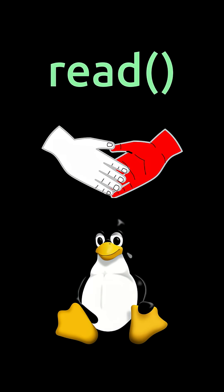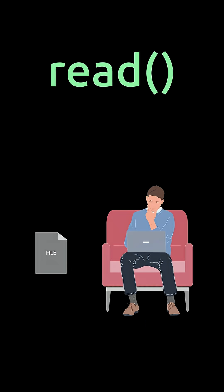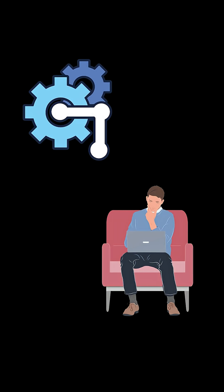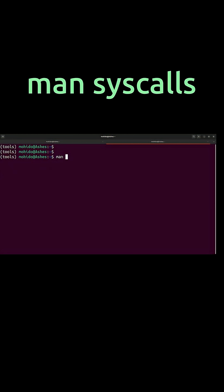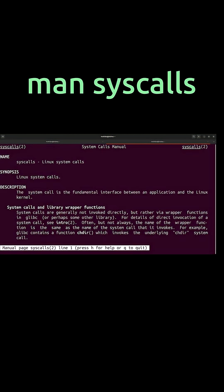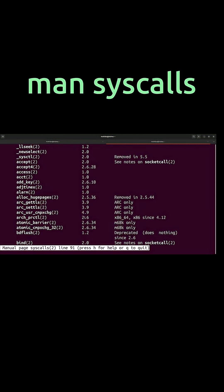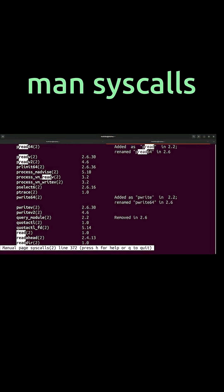The Linux Programming Interface summary, Chapter 3: System Programming Concepts. A system call is your app's only way to talk to the kernel. Want to read a file? Ask nicely with the read system call. Want to create a process? Use fork. Type man syscalls to see a full list of system calls.